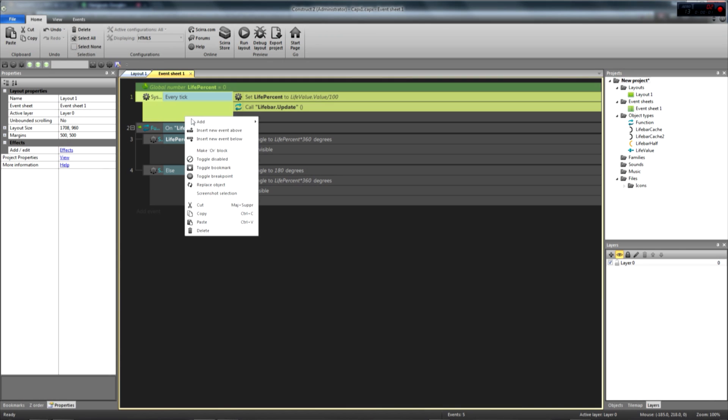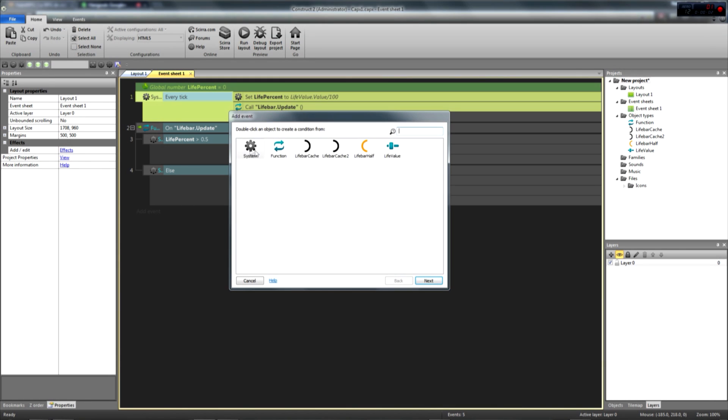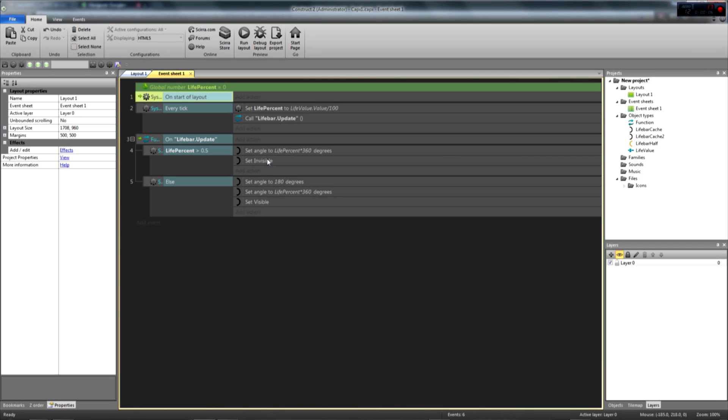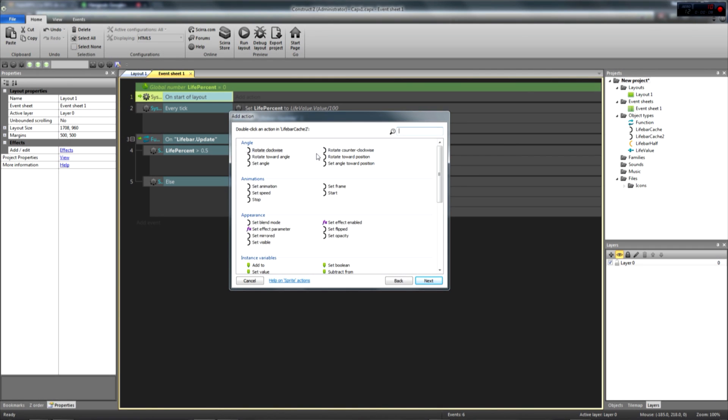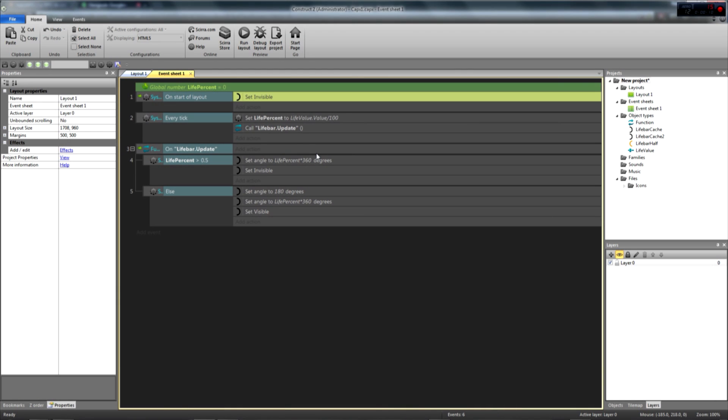Last but not least, at the start of the layout, you can hide the livebar cache 2 object as well. And we're done!